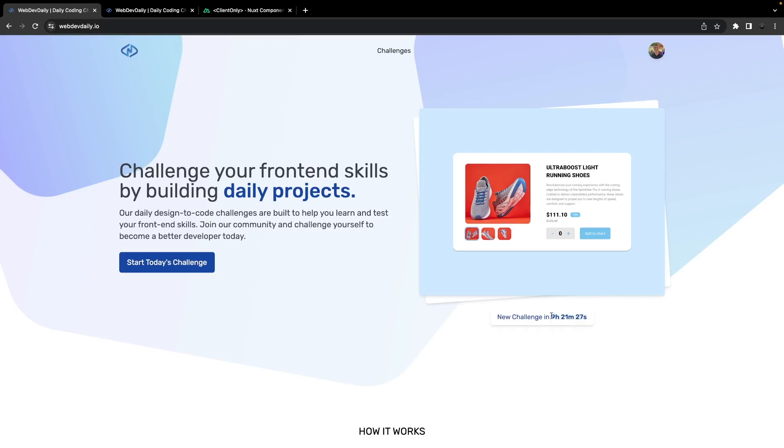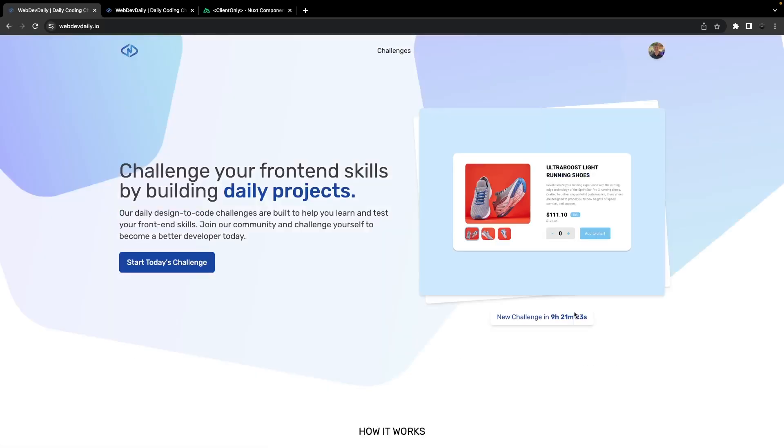So with that being said, the reason why this is happening is because of the server side rendering. Whenever we refresh, what's happening is for that initial second when the page is loaded, it's actually grabbing the current time from the server and not the client itself.